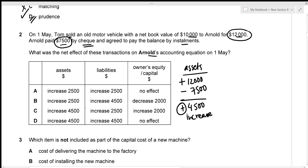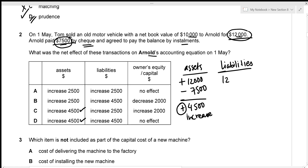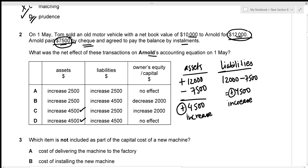Looking at the liability section: Arnold bought the vehicle for $12,000 but only paid $7,500, so the remaining balance is the liability — that's $12,000 minus $7,500, which equals $4,500. This is a positive increase of $4,500 in liabilities, which matches options B and D.